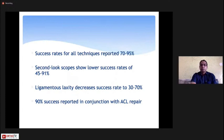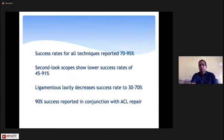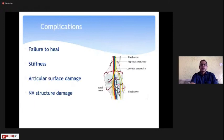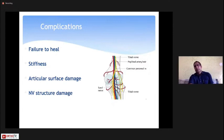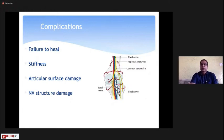The success rate of all repair techniques is about 70–95%. Second-look arthroscopy shows lower success rates. Ligament laxity decreases the success rate, so ligament reconstruction must be done before meniscus repair — more than 90% success rate is reported when meniscus repair is done in conjunction with ACL reconstruction. Regarding complications, there can be nerve injuries. With the inside-out technique, make an outside incision, protect the structures with a spoon, then pass the zone-specific cannula carefully to avoid injuring the sural nerve medially or the common peroneal nerve laterally.